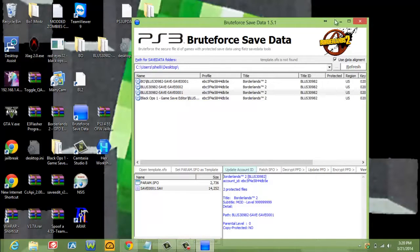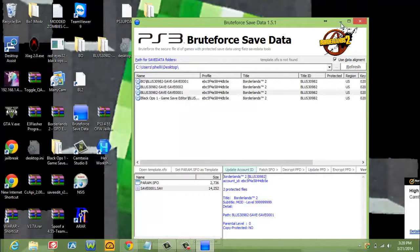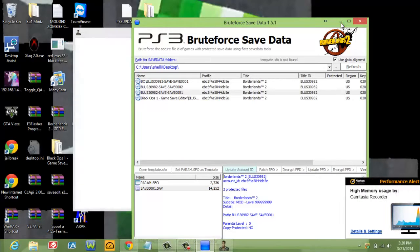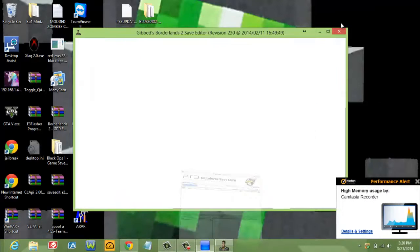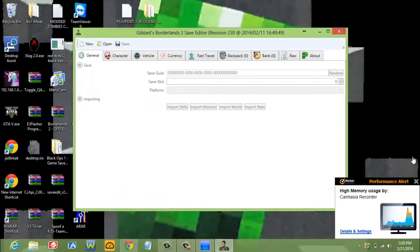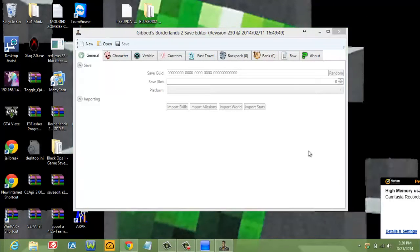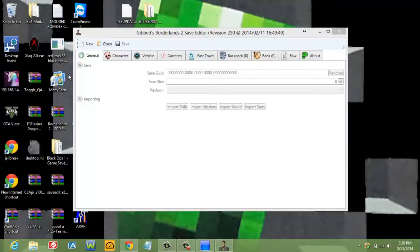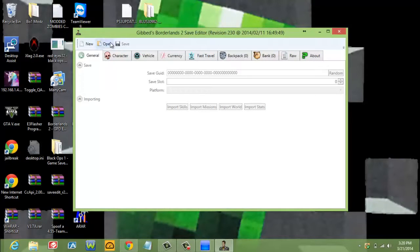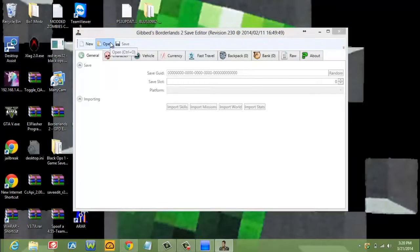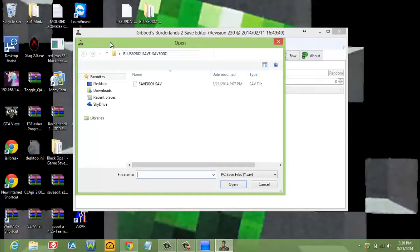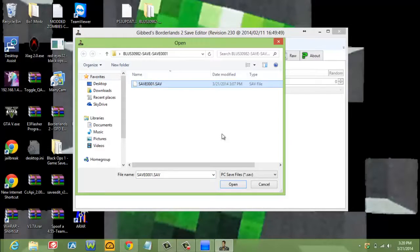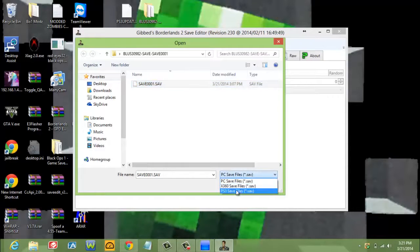You're going to minimize. And then you're right here. You're going to click open. Click the file that you decrypted and the file you want modded. Open.